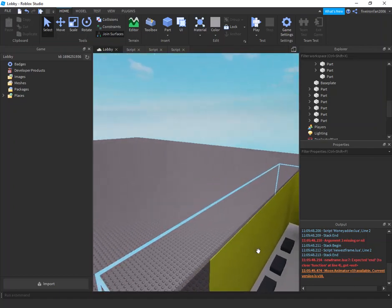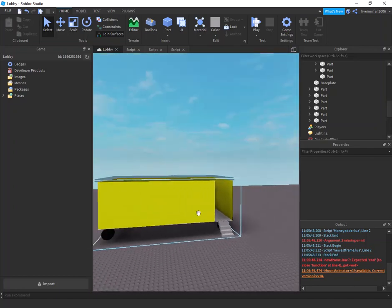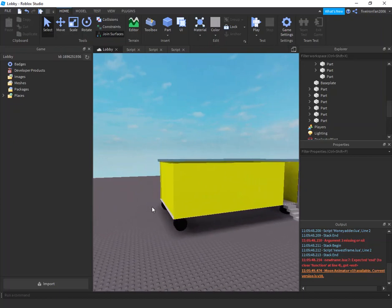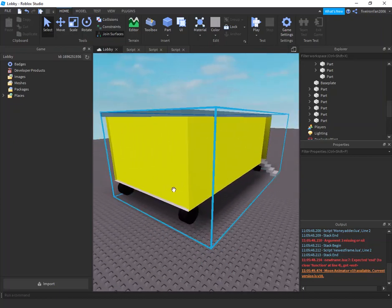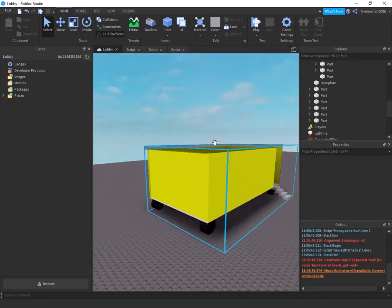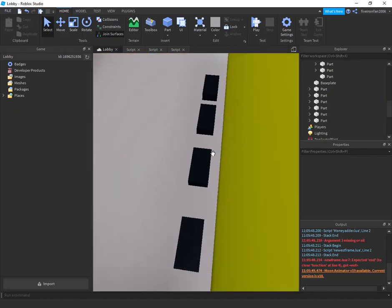Hey, Pro29 here with a brand new video. Today I'm going to be showing you how to make a lobby. This is a very cool feature — it's going to teleport players after they're not in the bus. Obviously, I'm not a graphic designer, I'm a scripter.